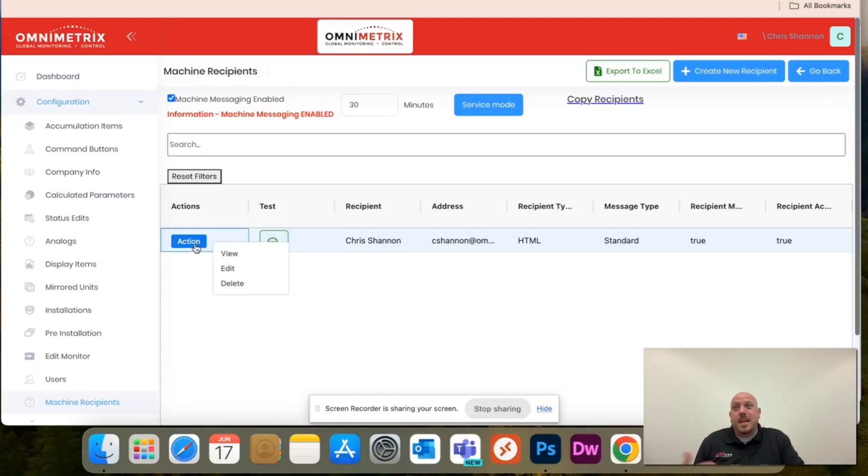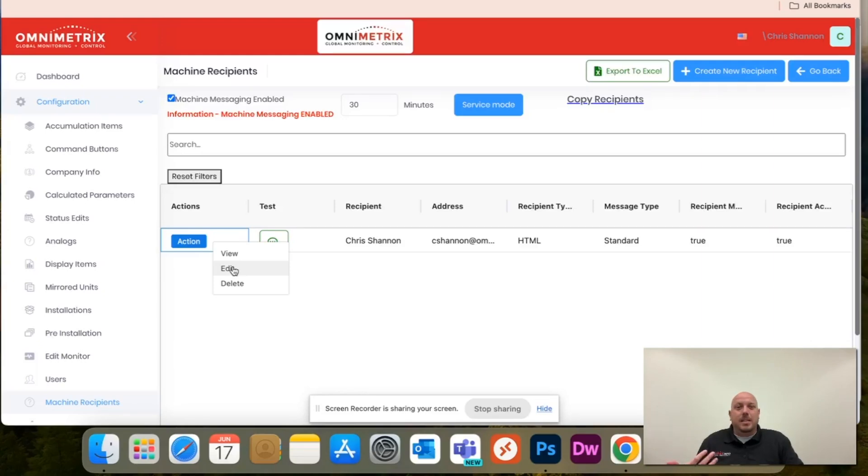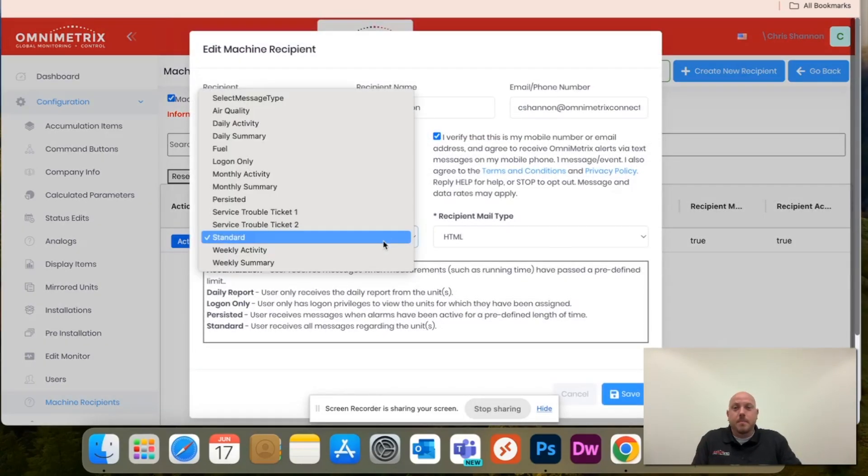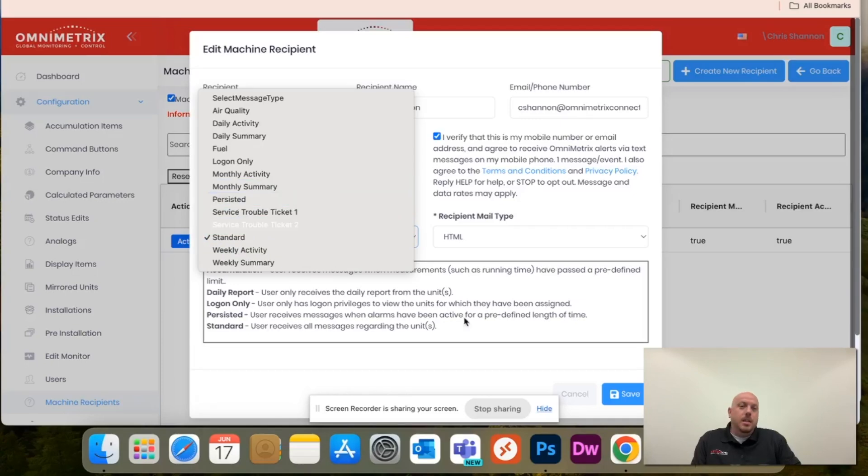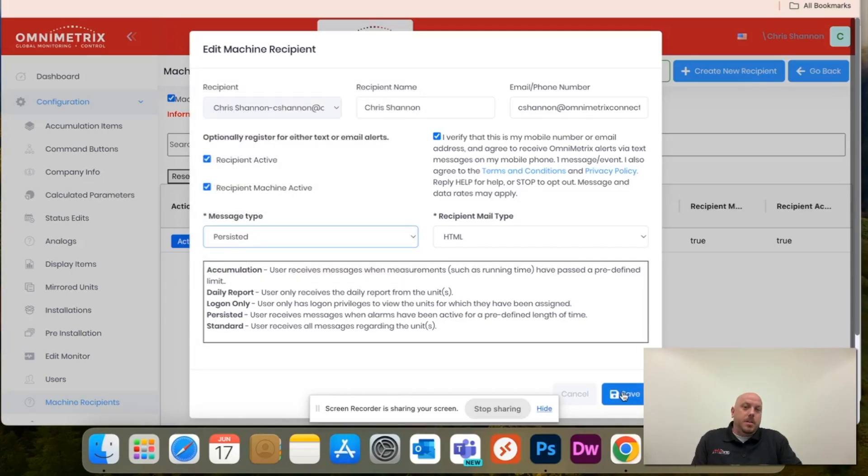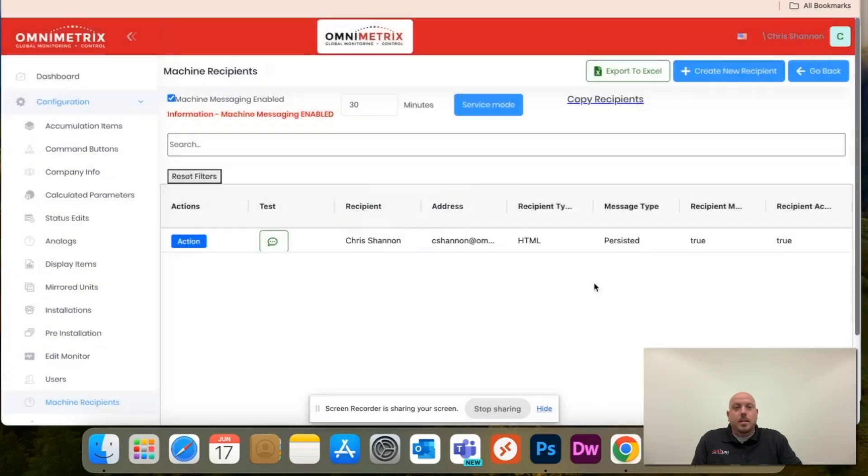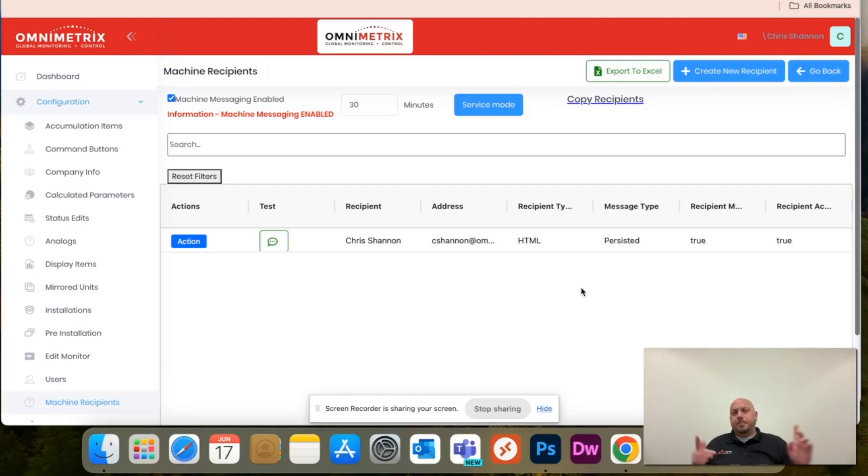Now, let's just say a week down the road, you realize that standard is a little bit too much and I want to change to persistent. Just go back in, persistent, save, and you'll notice it's updated here.